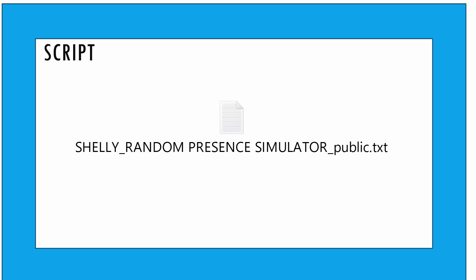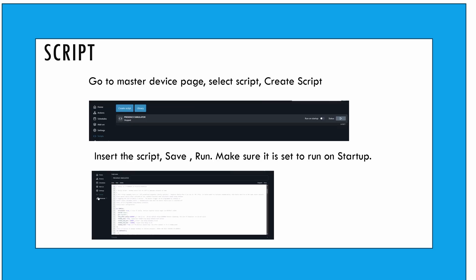Set up event handlers to trigger randomization based on specific inputs, such as a motion sensor or a schedule. This ensures that the simulation runs when needed.